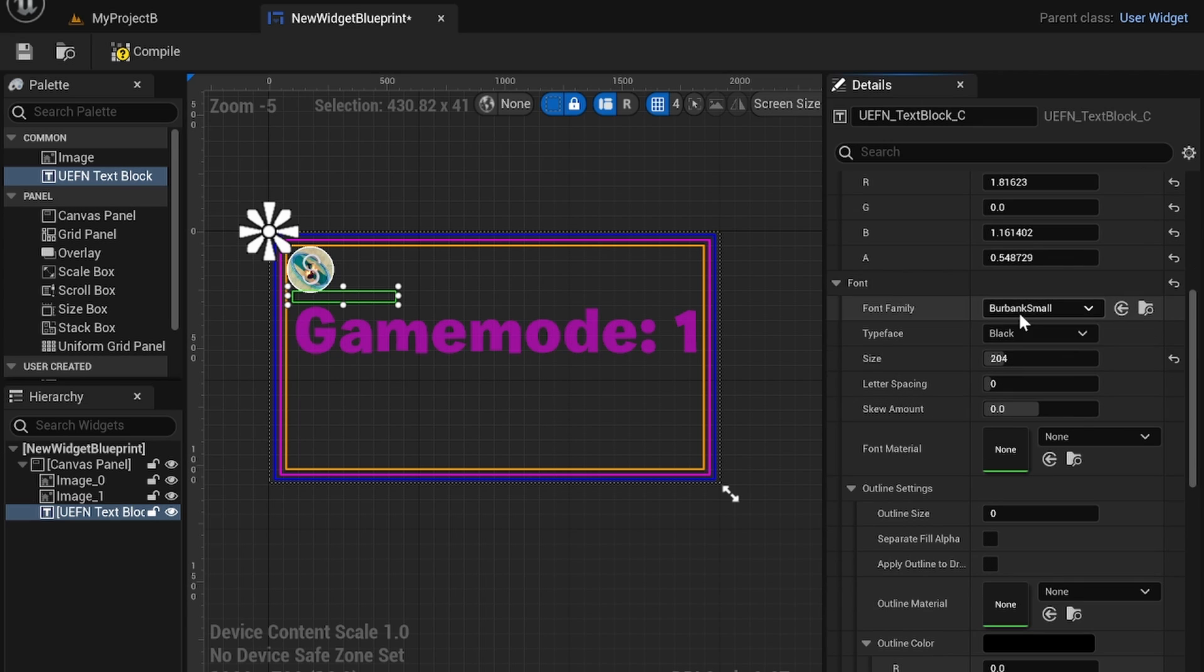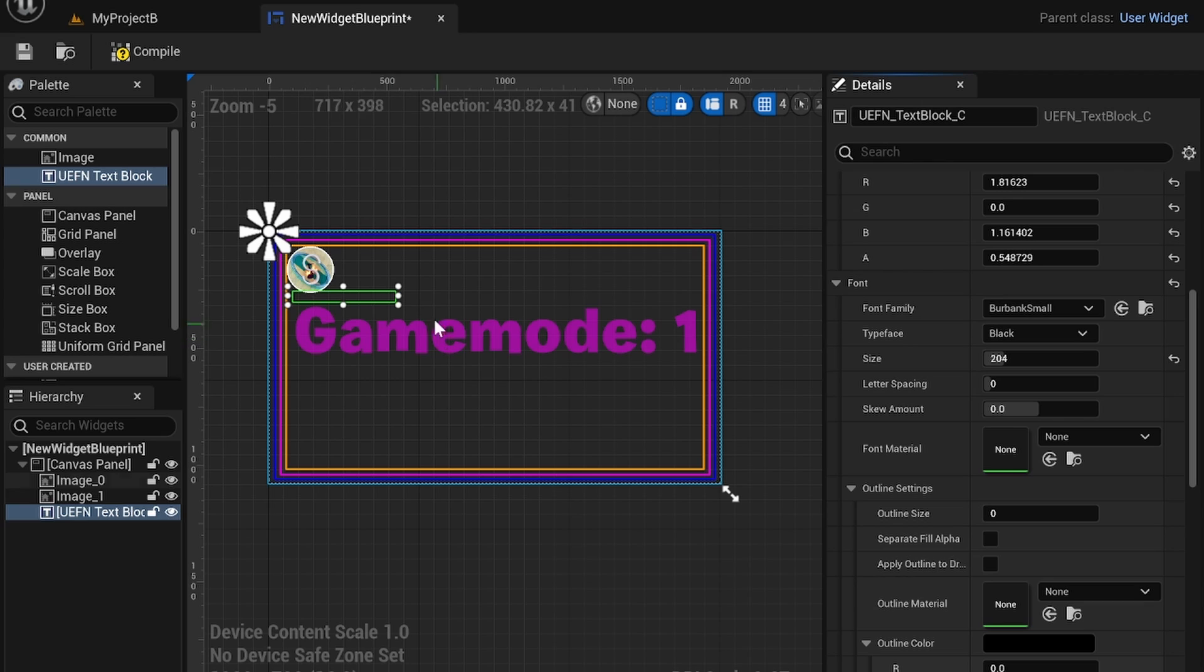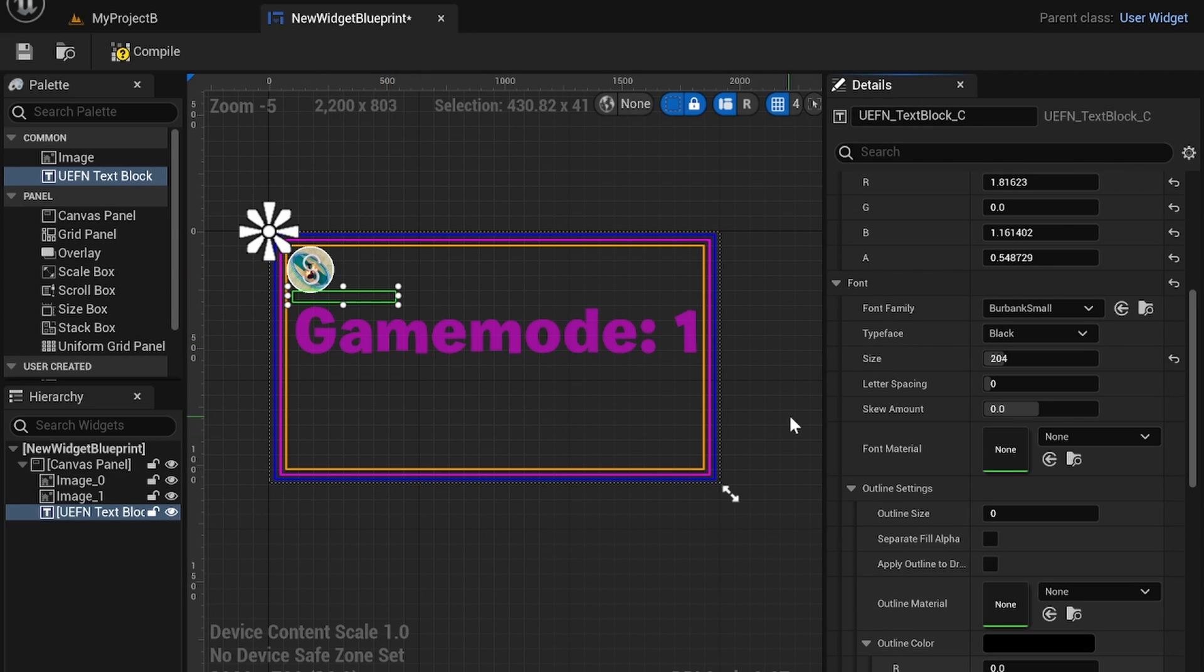If you want to import text with a different font you have to create that text as an image first. So you can't just import a font and then create a new UEFN text block. It's just going to be an image. So if you're looking to add custom text with a custom font that's how you do that.